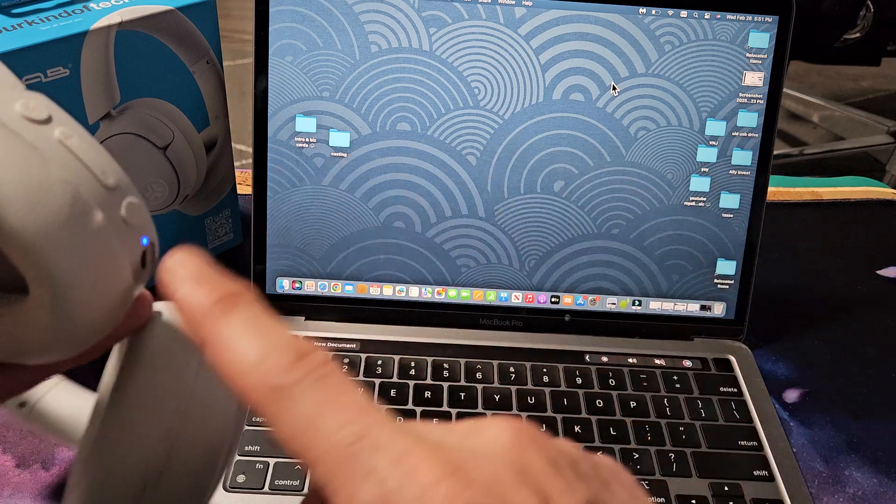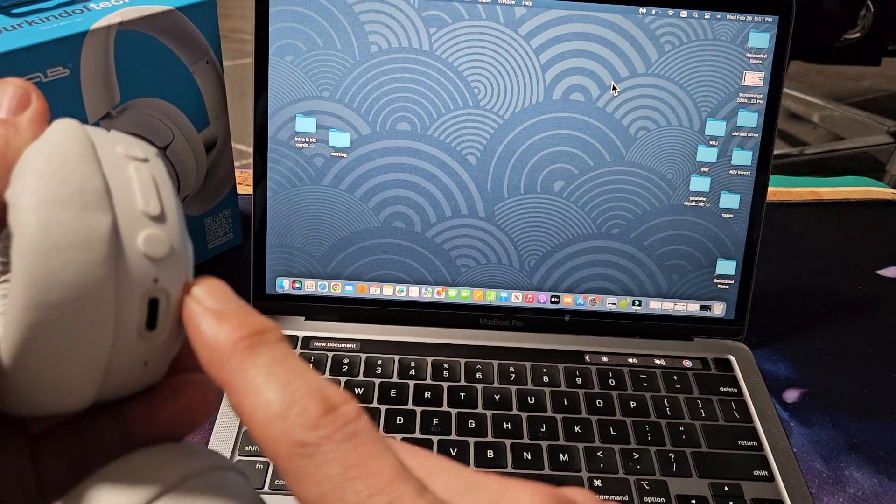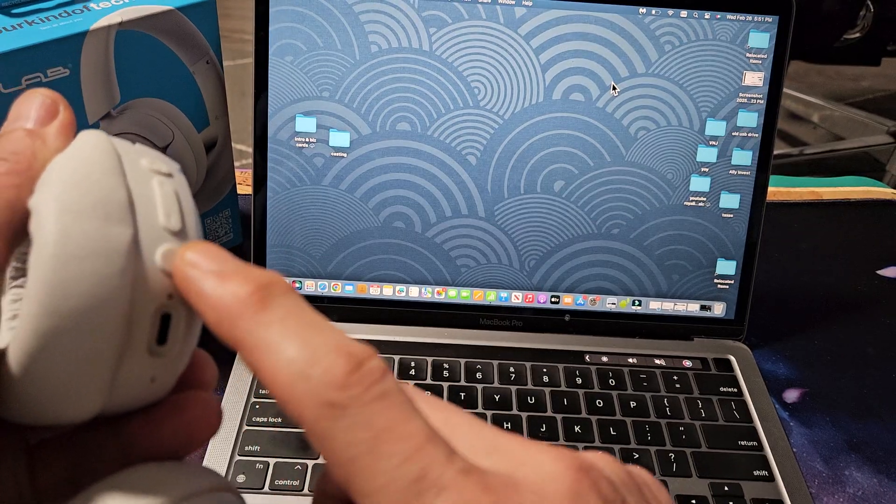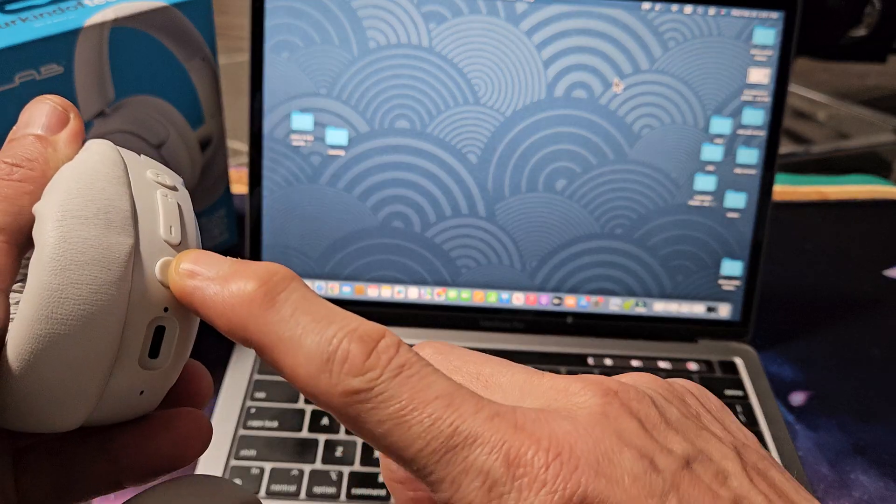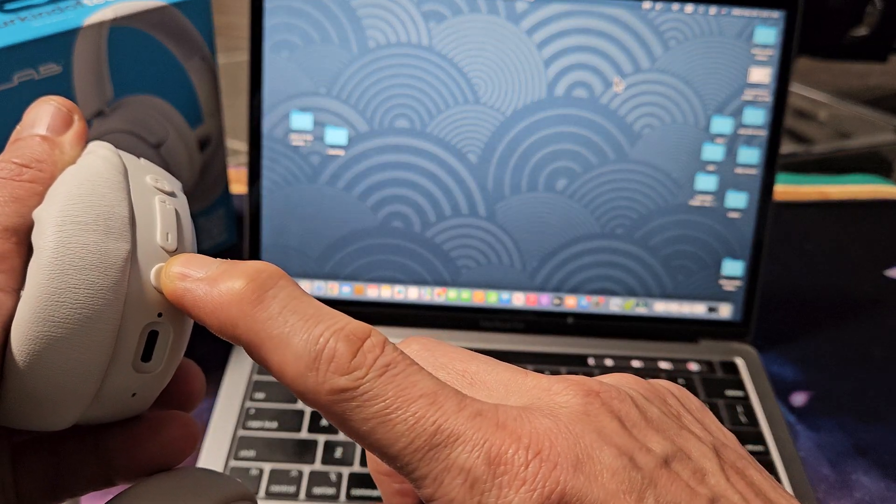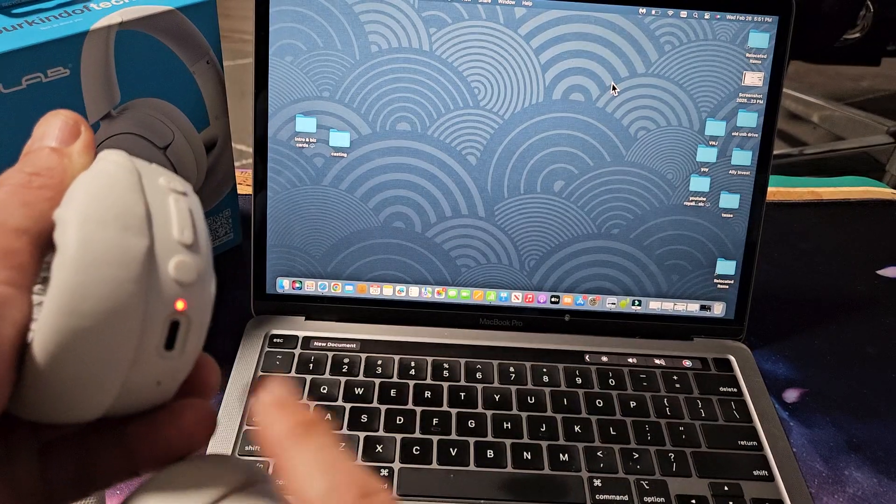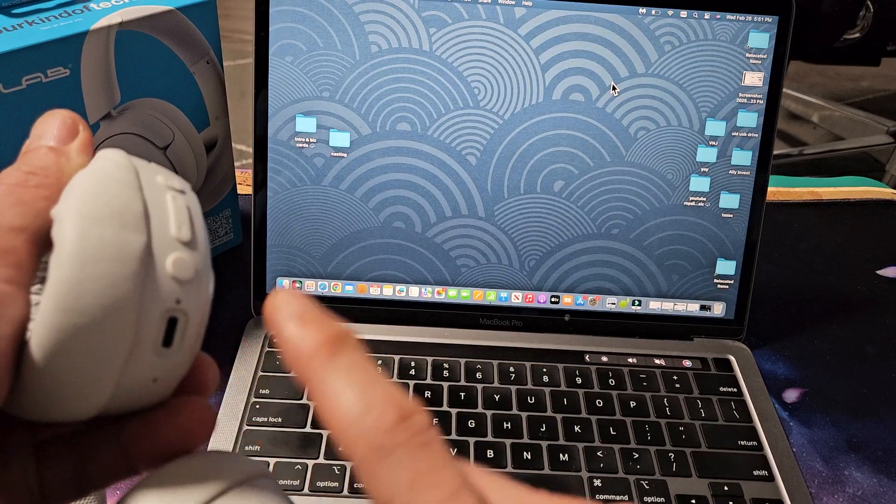Okay. Or another thing I can do is just turn these off. Let me press and hold for a few seconds. Now they're off.